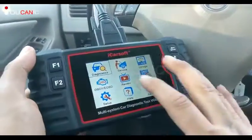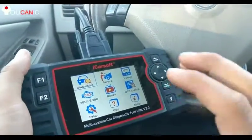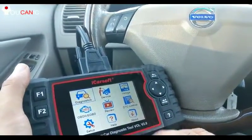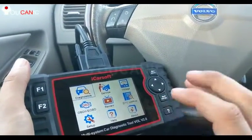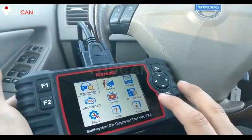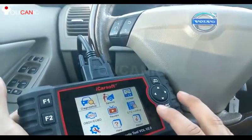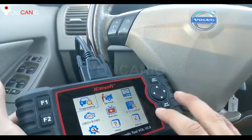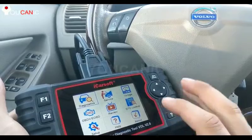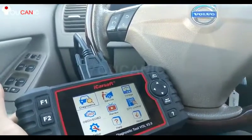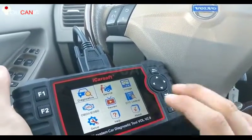Right here we have iCarSoft, and we're going to use this. It's the Volvo version 2, so it has the software just for Volvo, so you can get into any module on the Volvo, including transmission, ABS, engine, CEM, and all the modules that are installed in your Volvo.